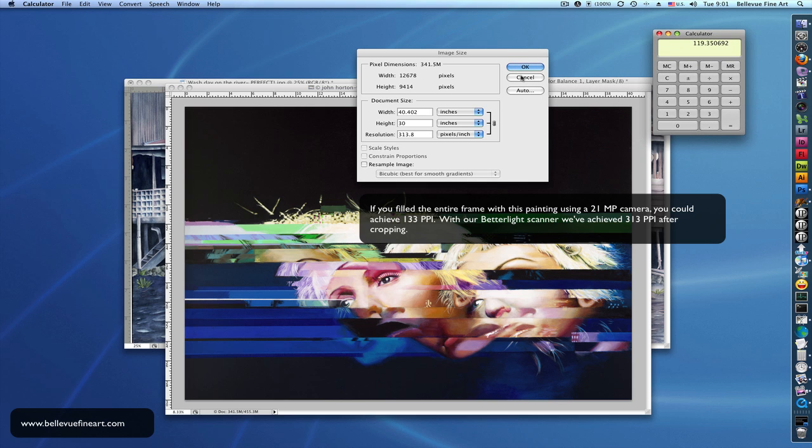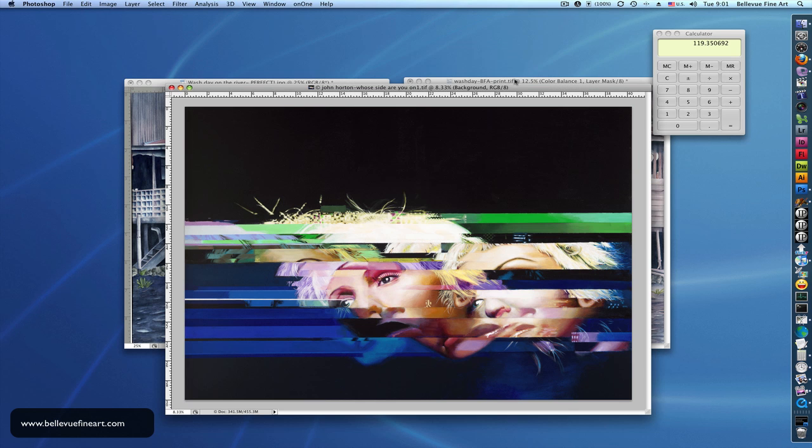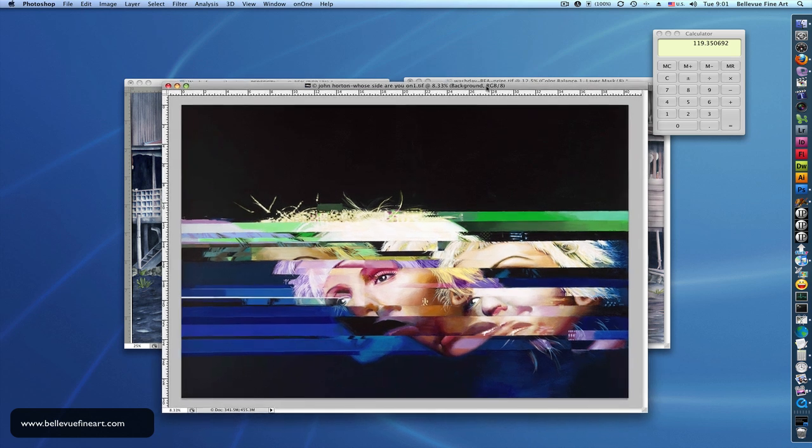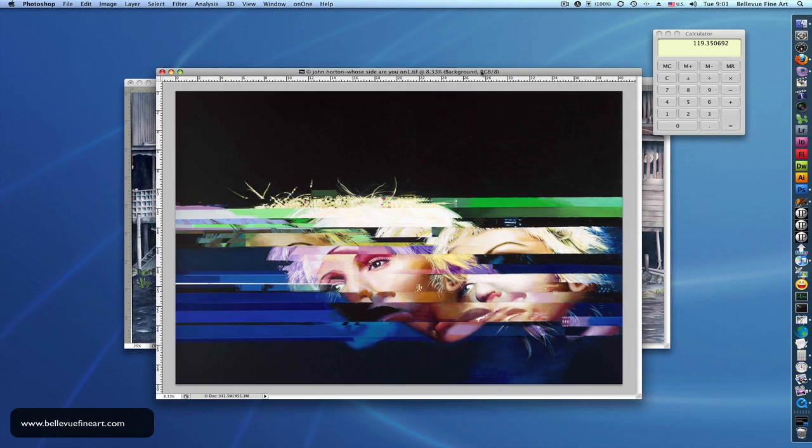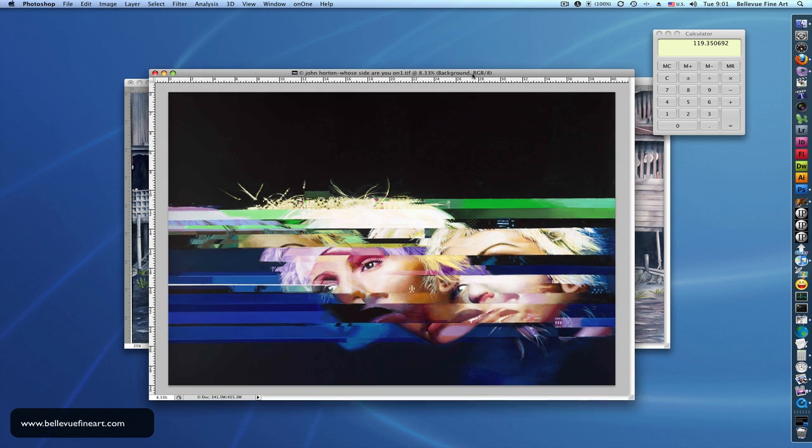So with a prosumer camera, it would be absolutely impossible to capture a 30 by 40 painting adequately for print. Whereas with our scanner, we are able to do it. I hope that answers some of the questions people have about file size and resolution and what's acceptable.